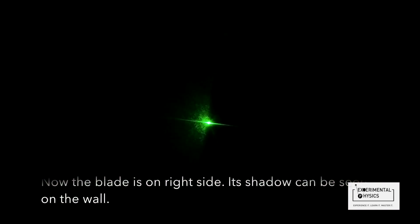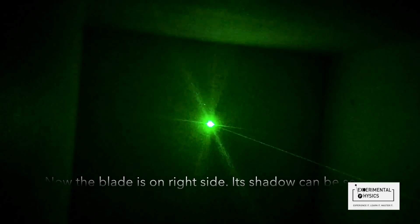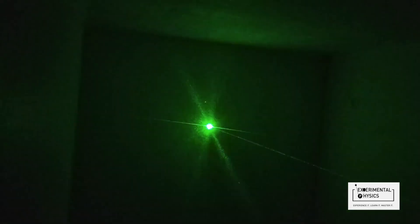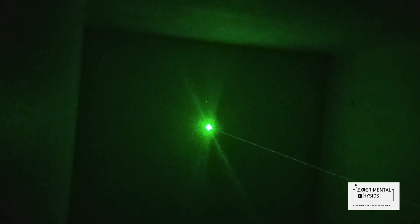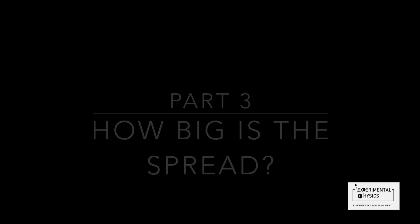That is so much amazing. You can see how much big the shadow is and you can also see the spread. Now let me put this blade on the right side of the laser and see how the pattern is. You can see that the blade is coming from the right side and we are still able to see the pattern.